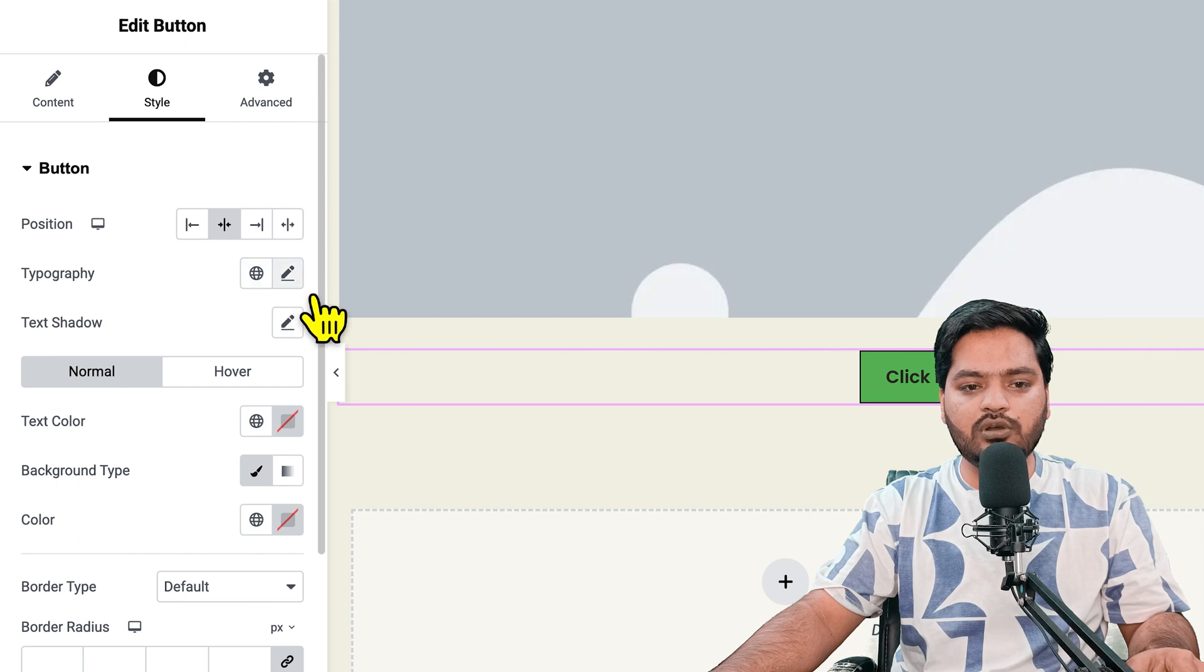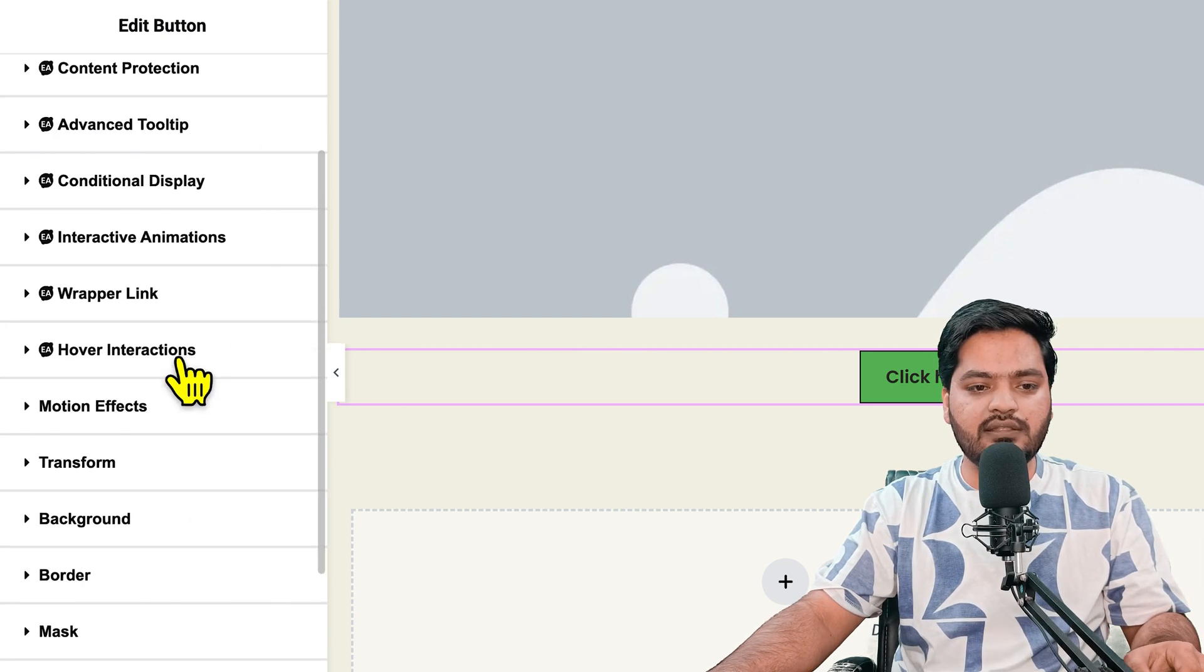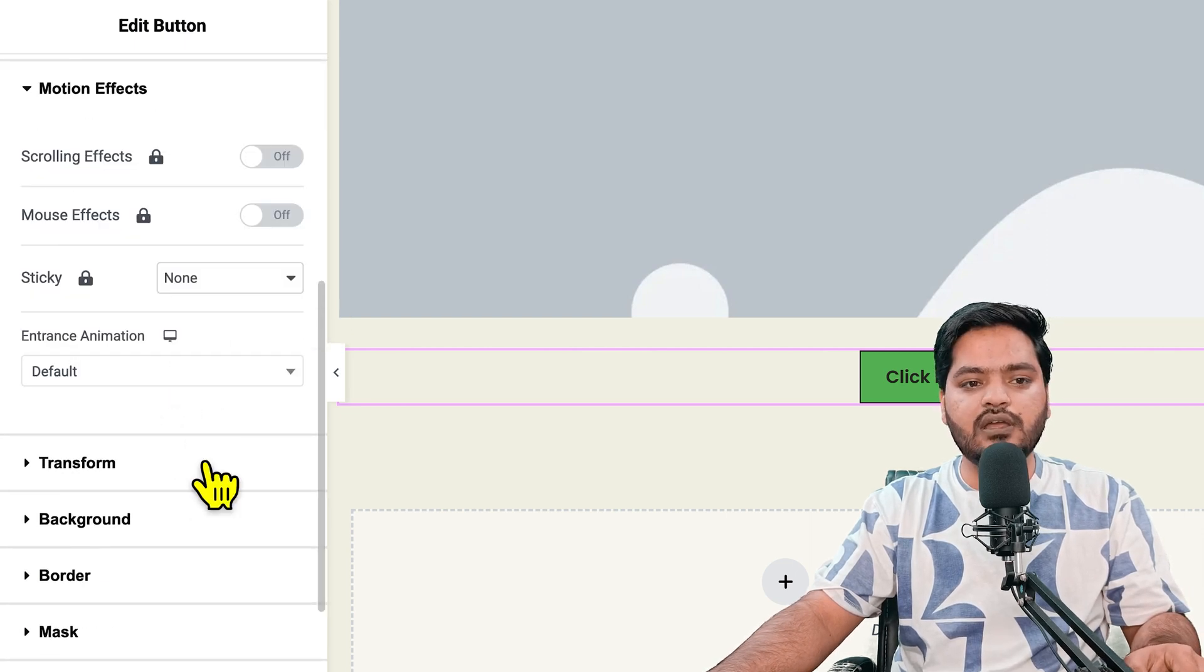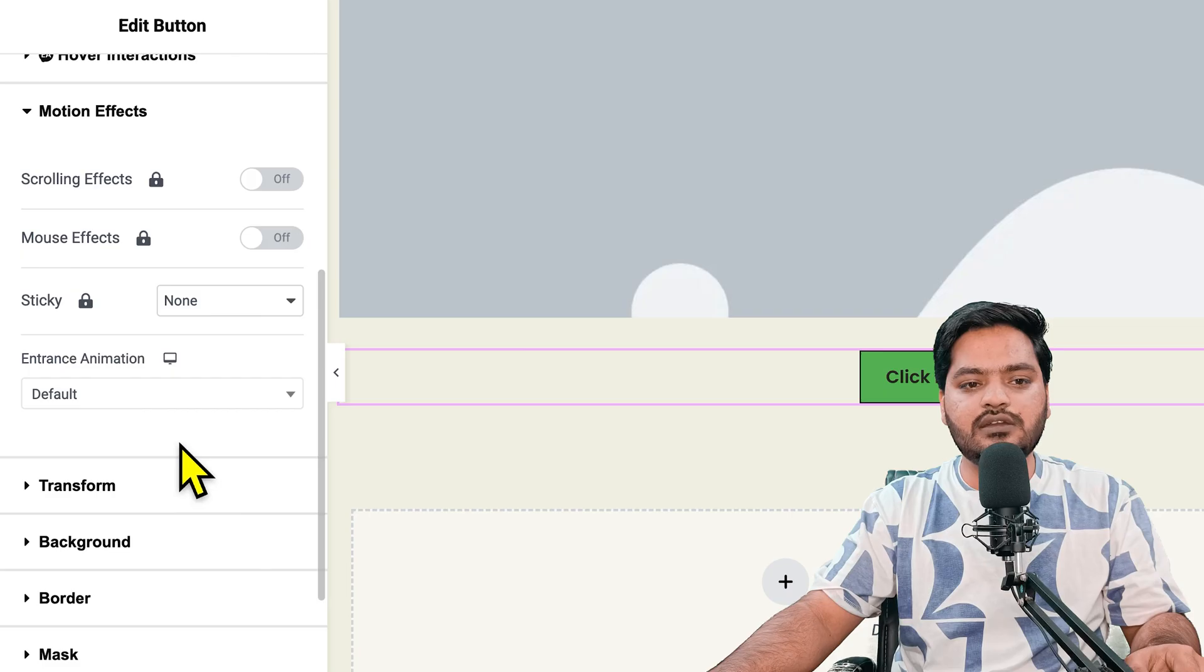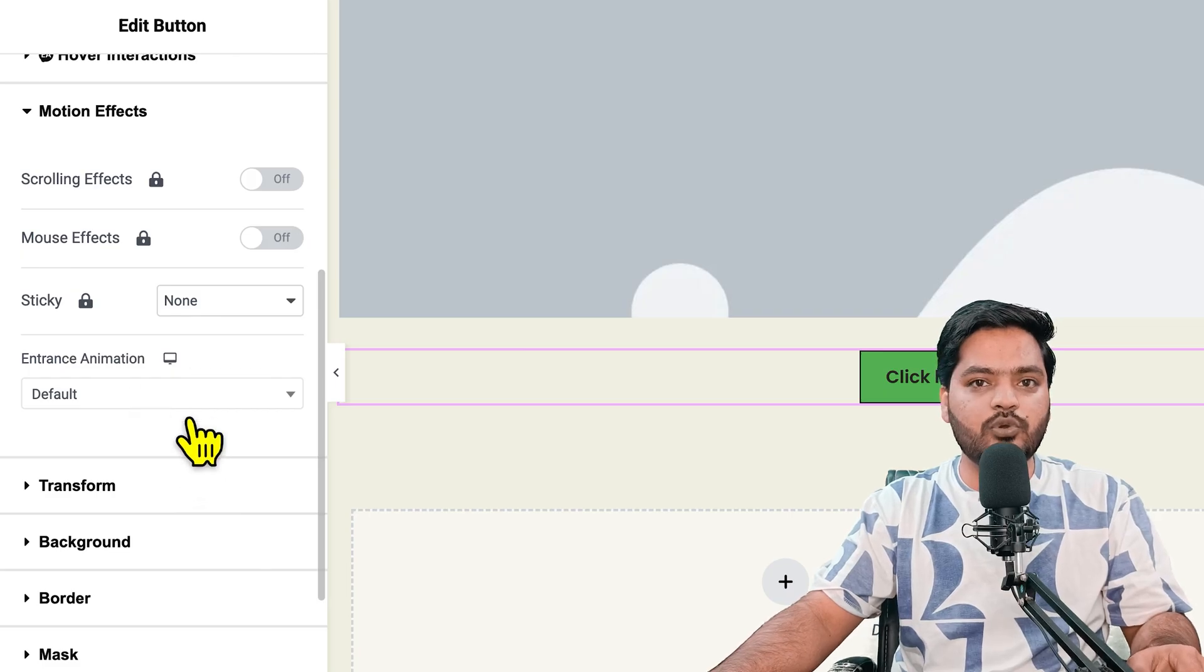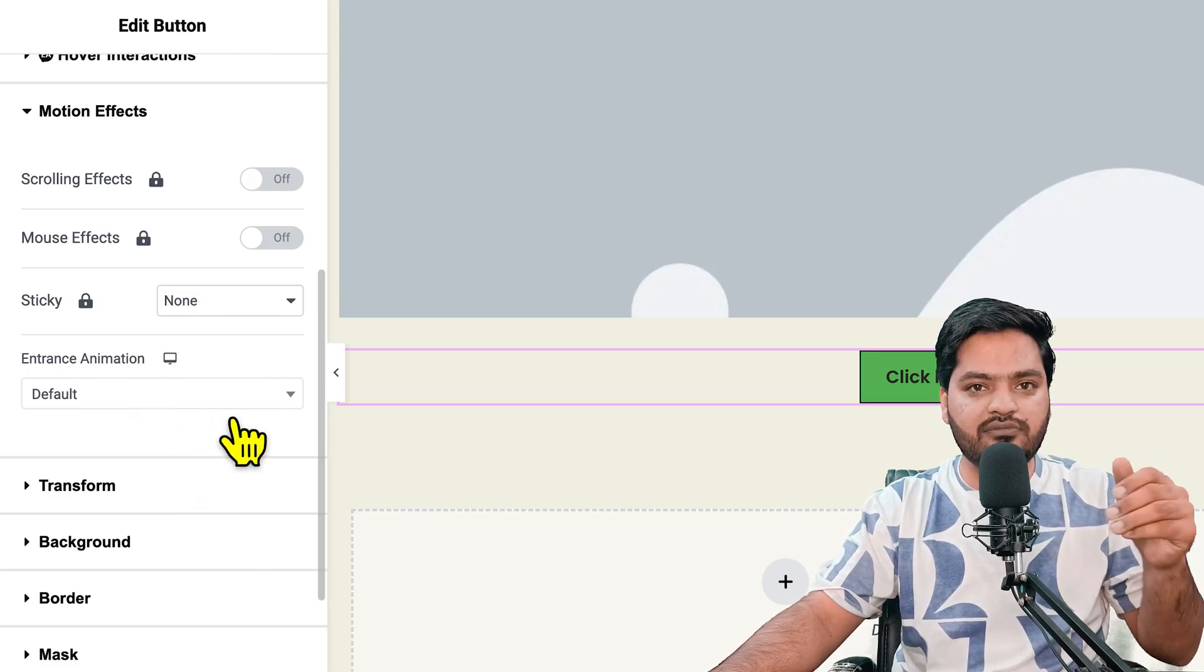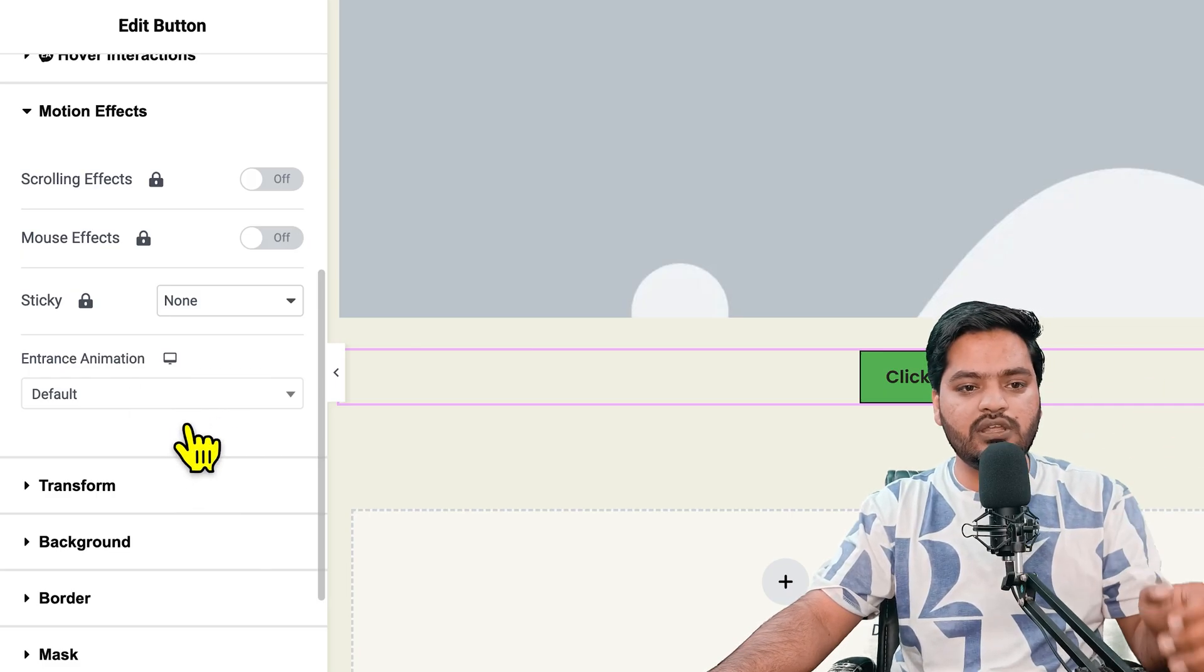Now scroll down and click on motion effects. You can see that motion effects allow you to put entrance animation, so when the page is loading, this determines how the button will appear.